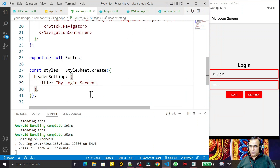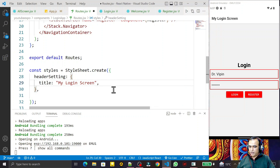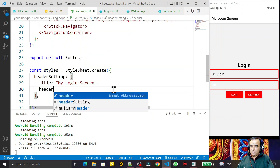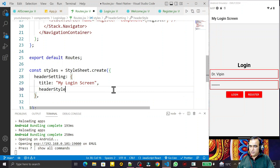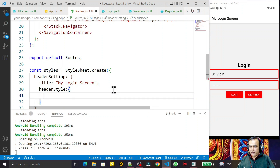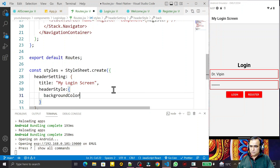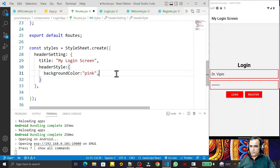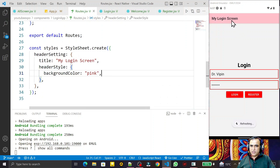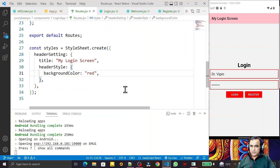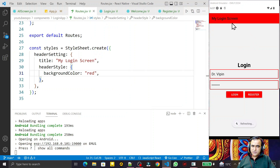Inside the header settings object, I add the 'headerStyle' property and set 'backgroundColor' to pink. After saving, you can see the header color has changed to pink. I then change it to red — saving this, you can see the red color has been applied.